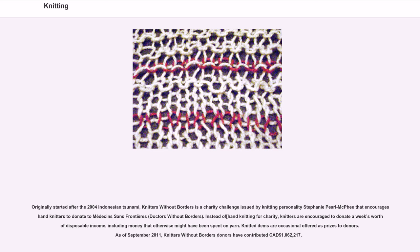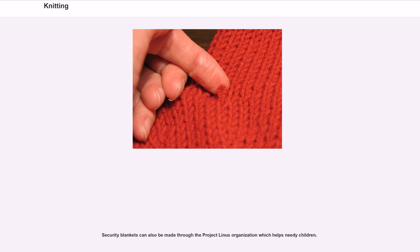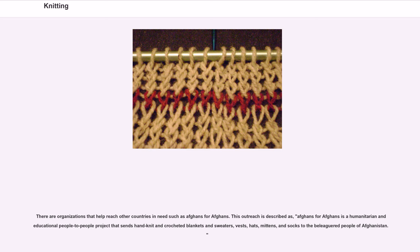Security blankets can also be made through the Project Linus organization, which helps needy children. There are organizations that help reach other countries in need, such as Afghans for Afghans — a humanitarian and educational people-to-people project that sends hand knit and crocheted blankets, sweaters, vests, hats, mittens, and socks to the beleaguered people of Afghanistan.